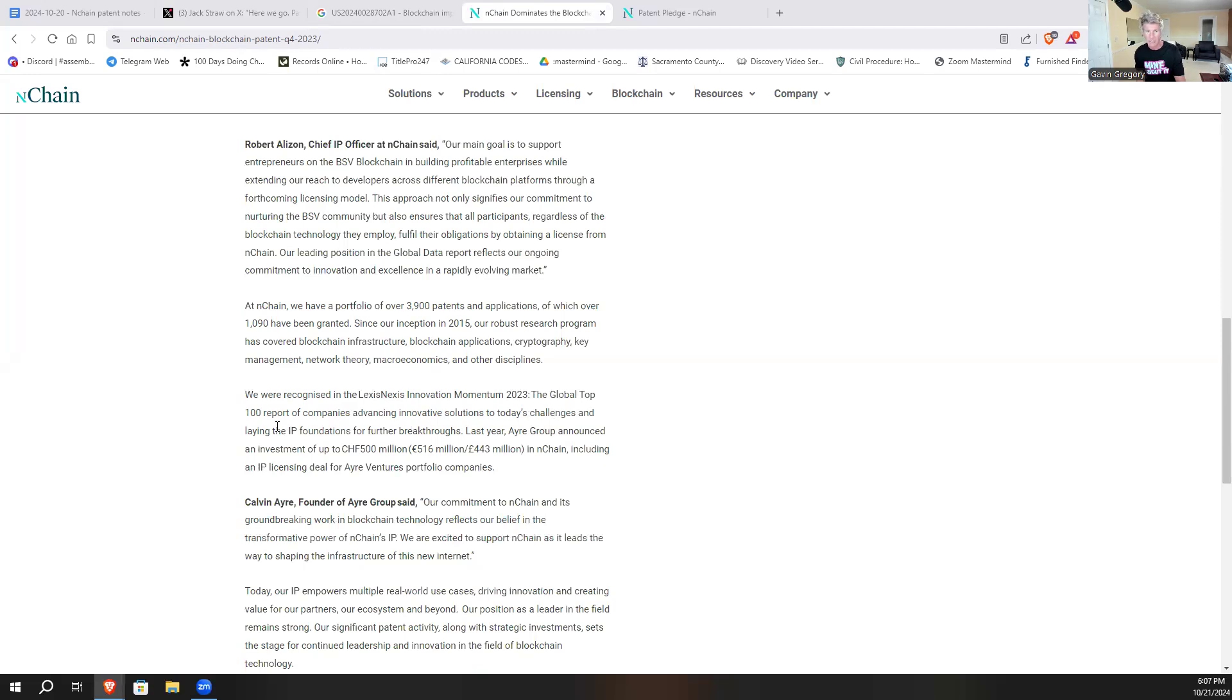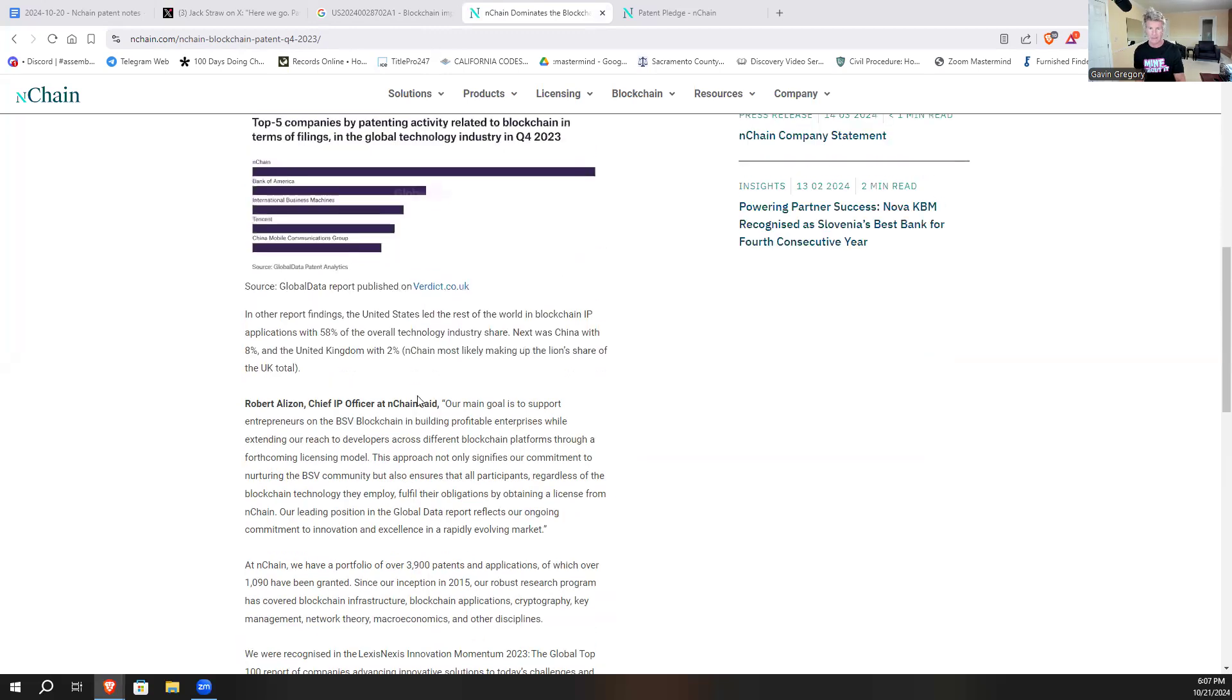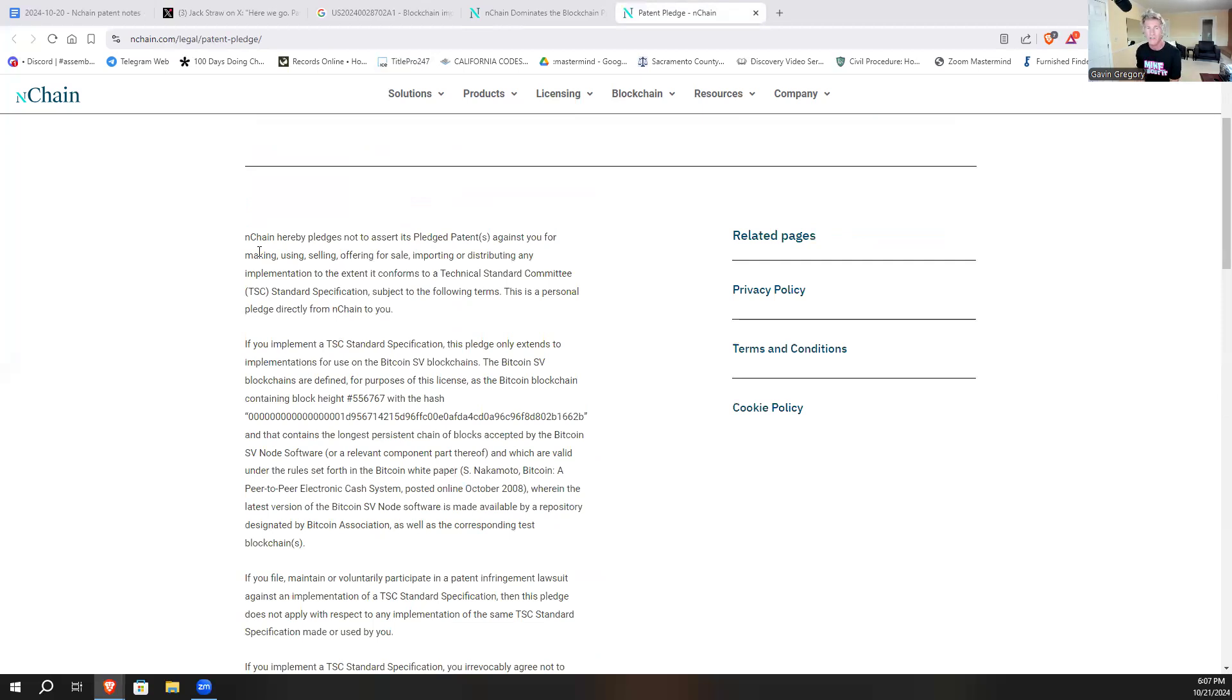So innovative solutions in challenges for IP foundations and breakthroughs. They're highly recognized as one of the most innovative companies in the way of intellectual property. And something unique here is that anyone who uses their patent - it says nChain hereby pledges not to assert its pledged patents against you, so it's not going to sue you.